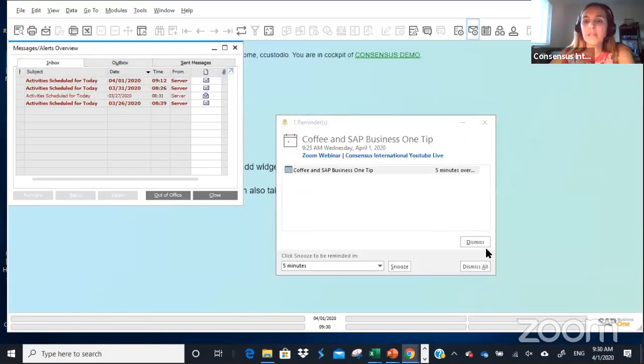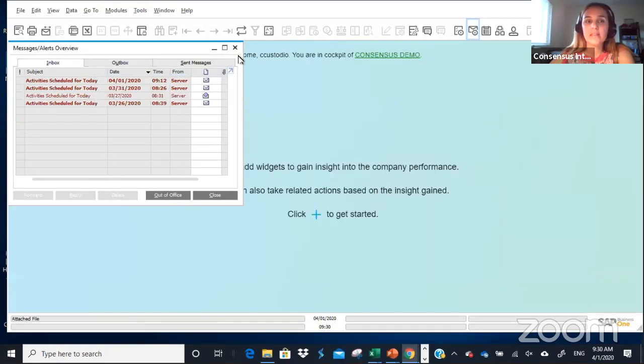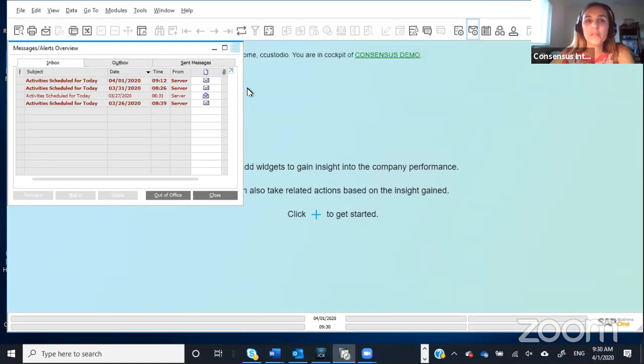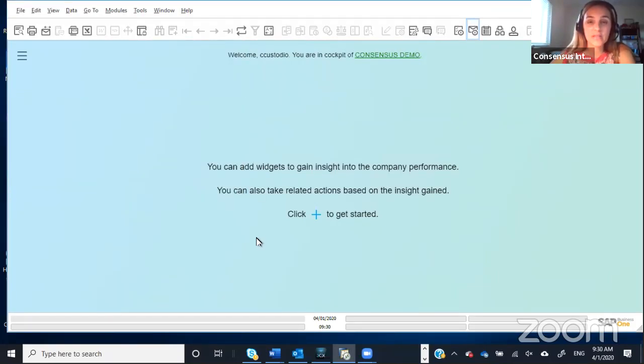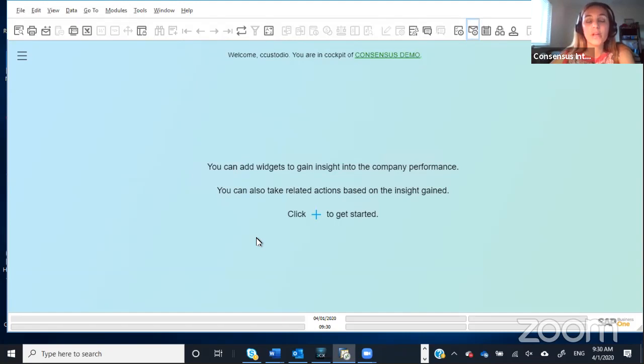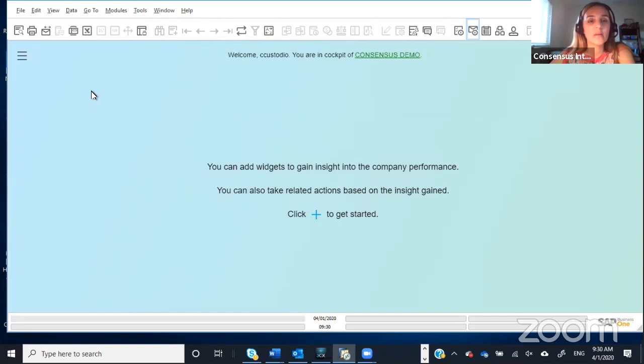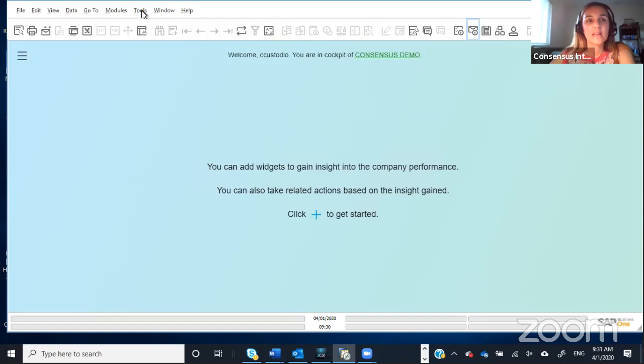Something really nice in SAP Business One is that you can create your own shortcuts using the function keys, the F keys on your keyboard. And to do that, it would be personal to every user, so you can decide which shortcut you want to create. I'm going to give you an example right now.